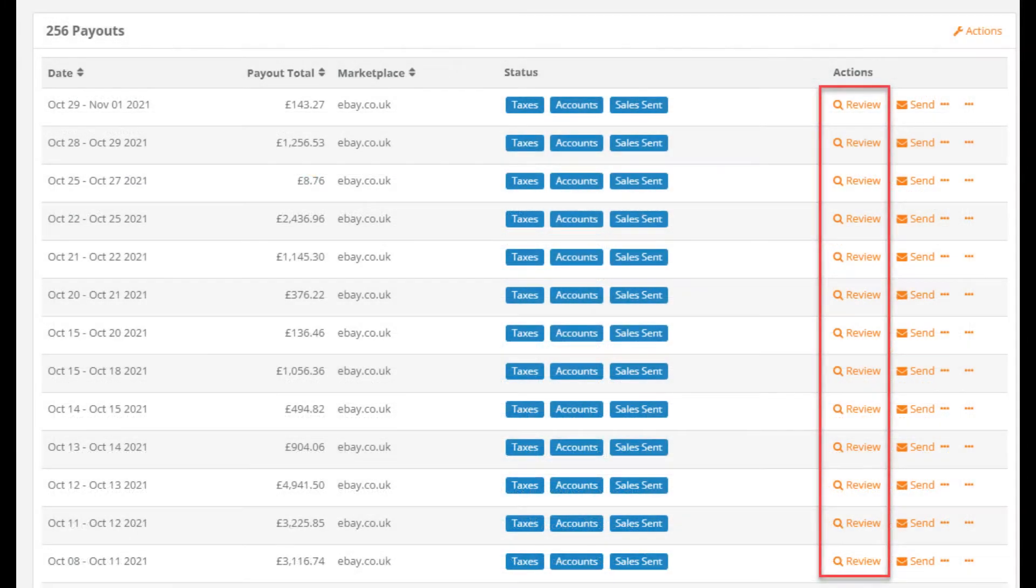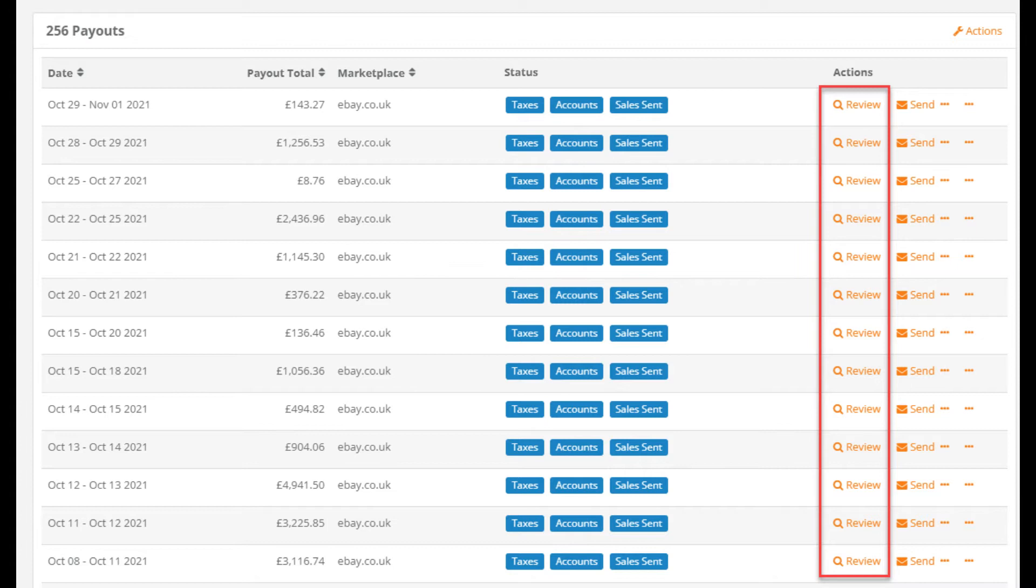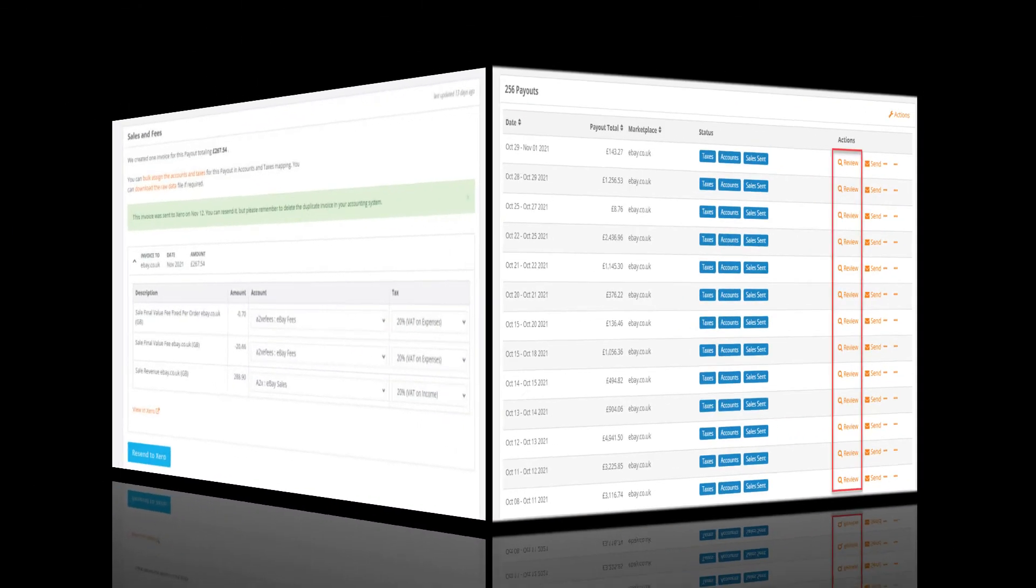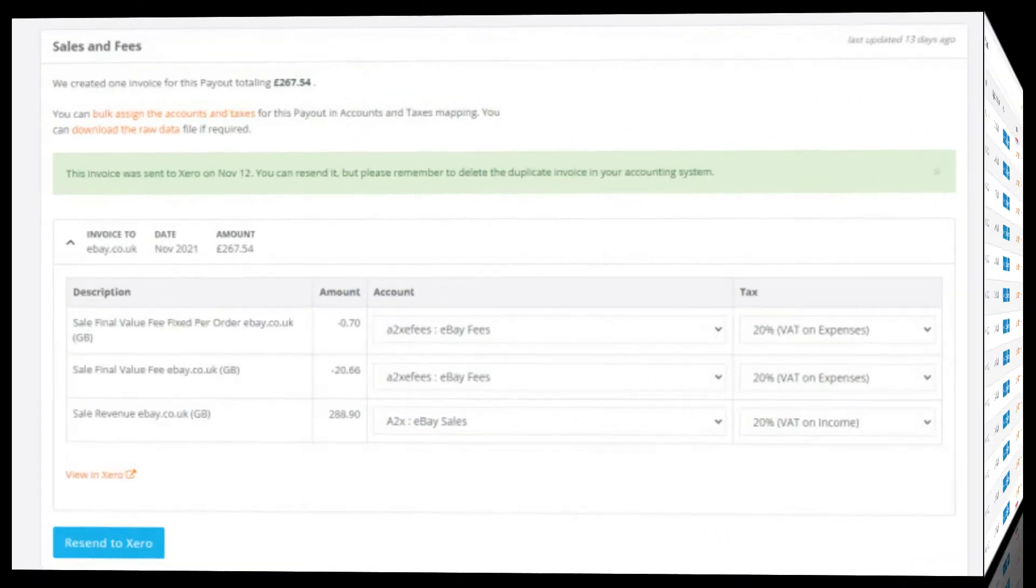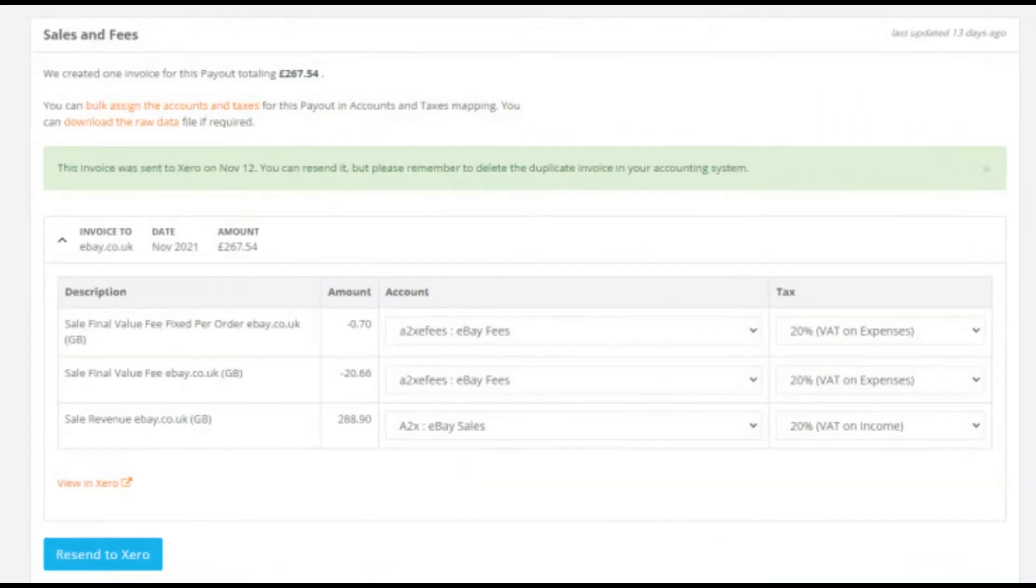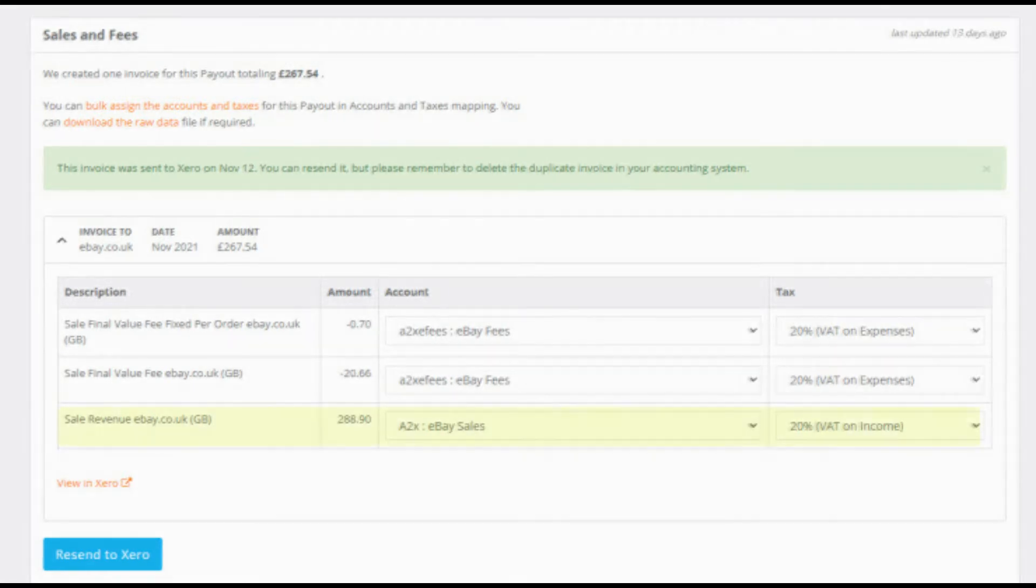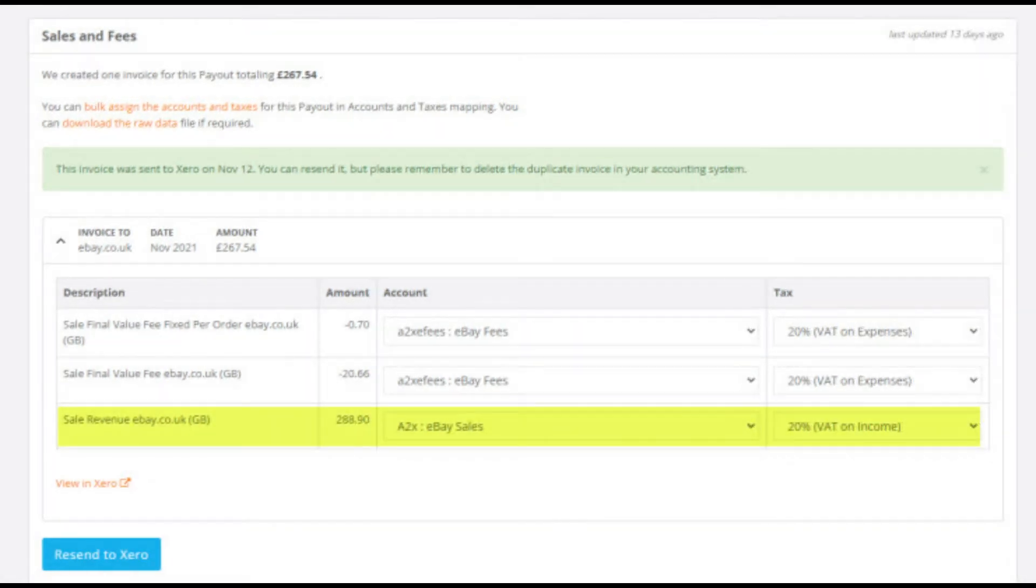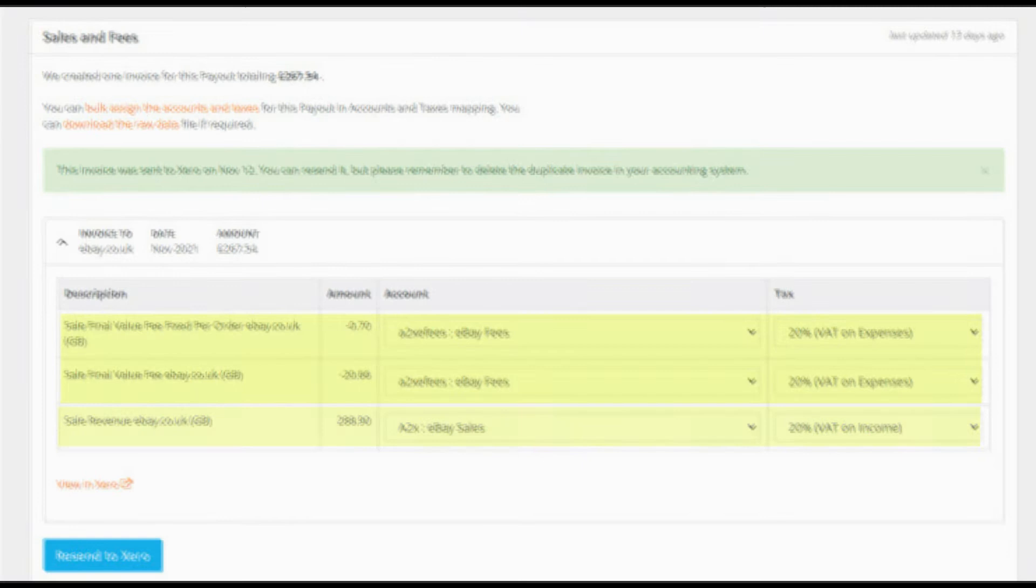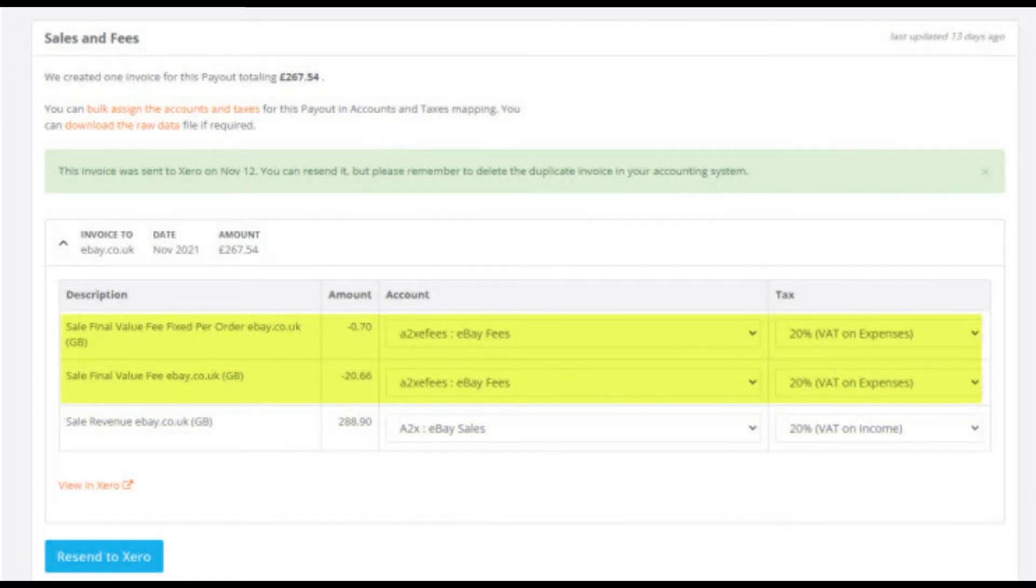Now let's take a look at a payout entry in A2X to see how it is presented. You can access them by clicking review next to any payout. You will see here the transaction detail listed in the entry. We have product sales and we also have our eBay fees here.